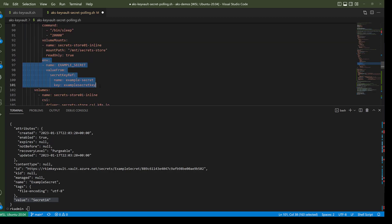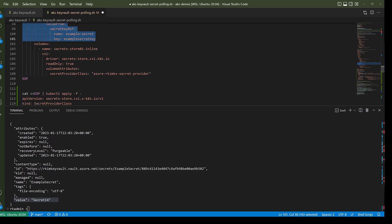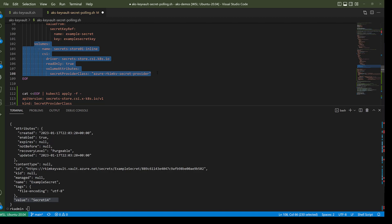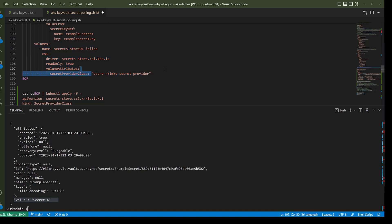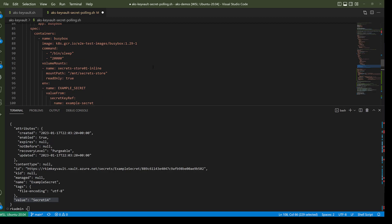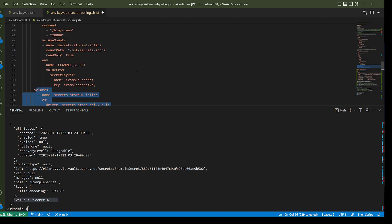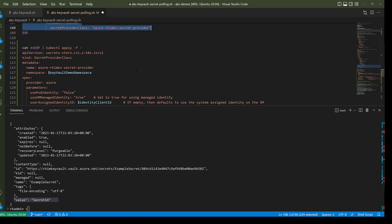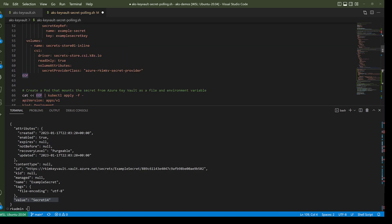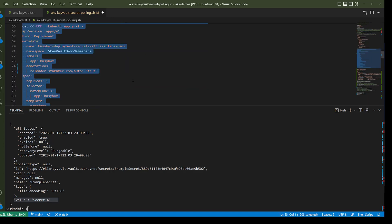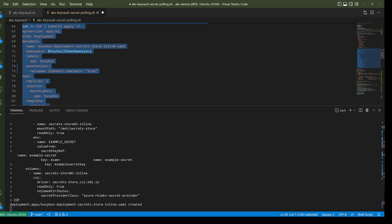This will also create a Kubernetes secret. The volume section leverages the secret provider class that I've configured separately, which helps with the integration from the Key Vault to this particular pod. Let me run this YAML — as you can see it's been created.